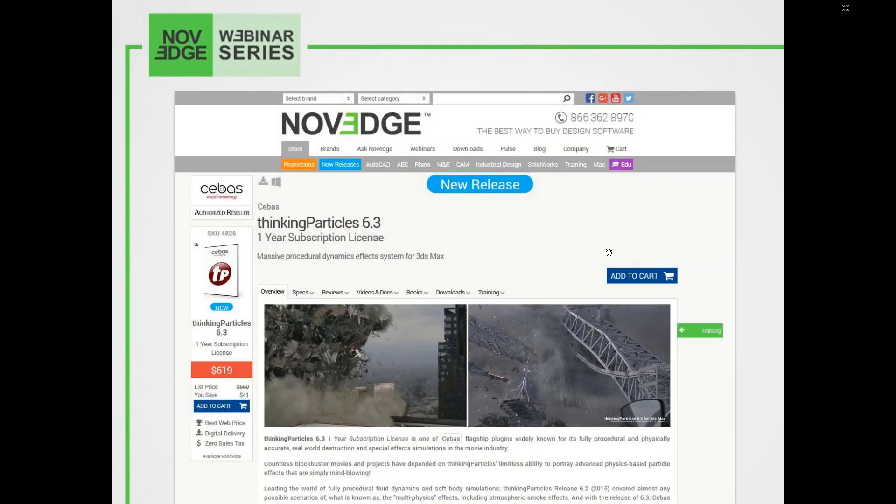Before we get going, here's an overview of what we do at Novege. Novege is one of the largest online stores for design software. We offer a huge assortment of software solutions that cater to virtually every designer's needs. Come visit our web page at novege.com.